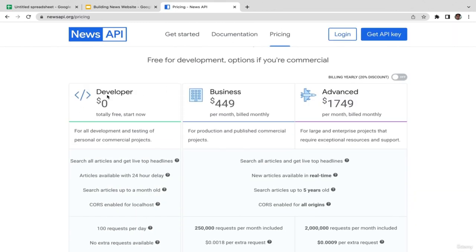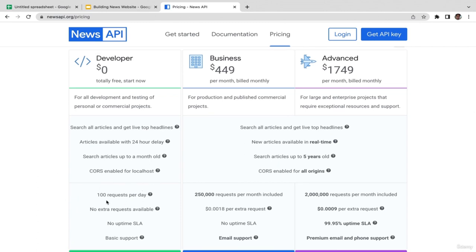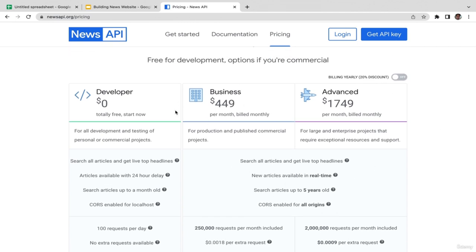For the pricing, they have three different tiers. The first tier is completely free — zero dollars — but you're limited to 100 requests per day and the data has a 24-hour delay. The news displayed today will be news from yesterday. If you want real-time news, you'll need to upgrade to the business plan, which costs $449 per month. There's also an advanced plan at around $1,800 per month. If you pay annually instead of monthly, it's a little cheaper — $359 per month for the business plan and $1,400 for the advanced plan.